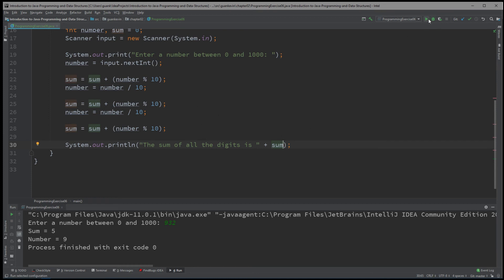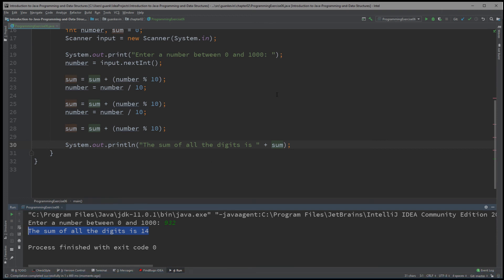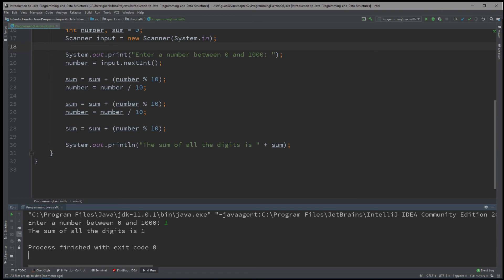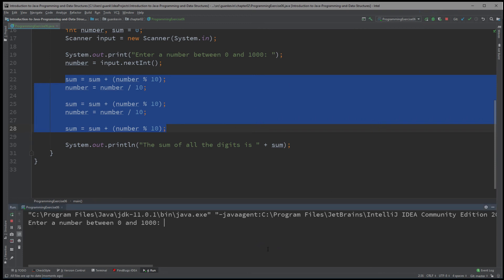Running the final program with 932 gives: the sum of all the digits is 14. We can also test edge cases: entering a single number like 1, the sum of all digits of 1 is still 1. Entering a two-digit number like 15, 1 plus 5 equals 6 — it still works correctly.